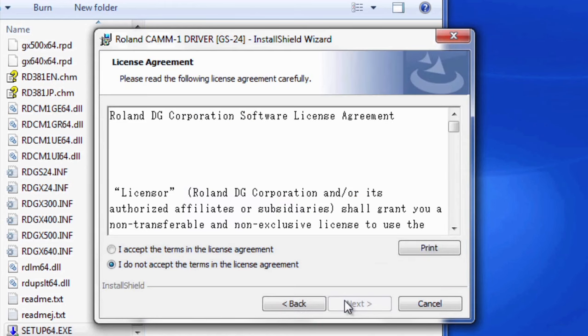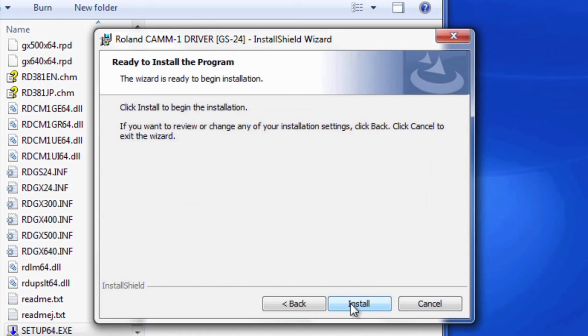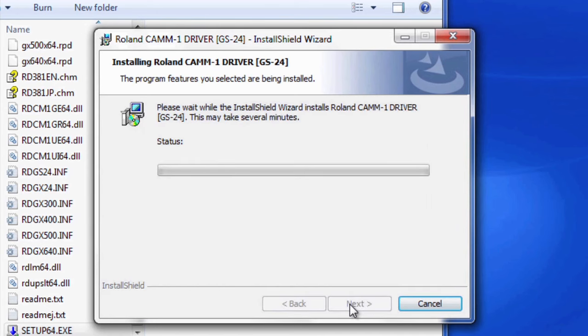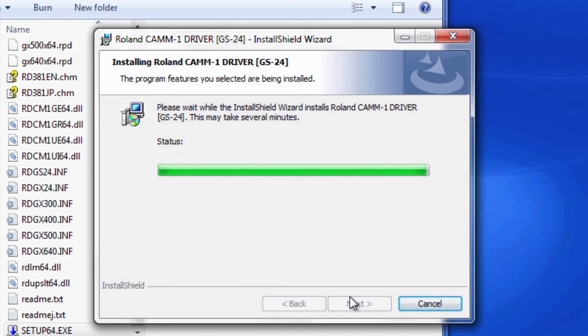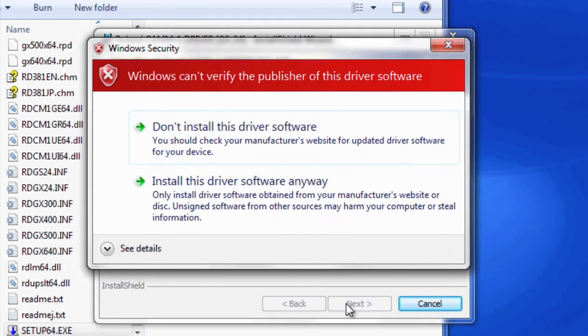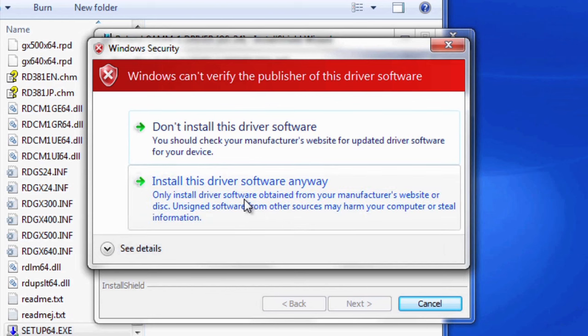We'll just follow the prompts on the screen. If you get this warning, it's okay. Just go ahead and hit Install this driver software anyway.